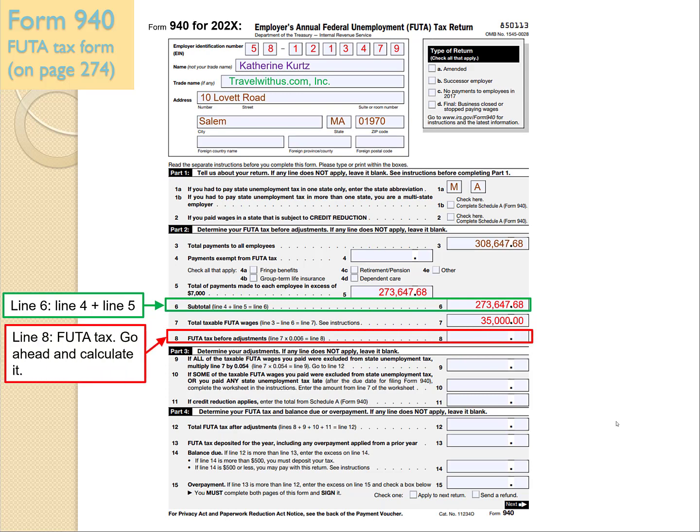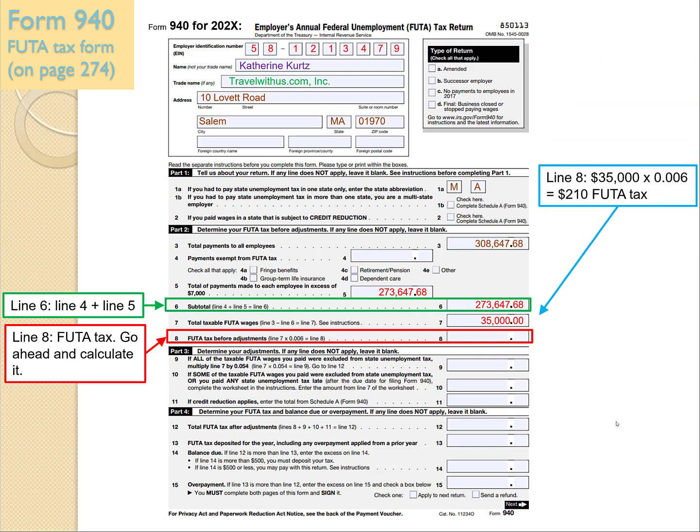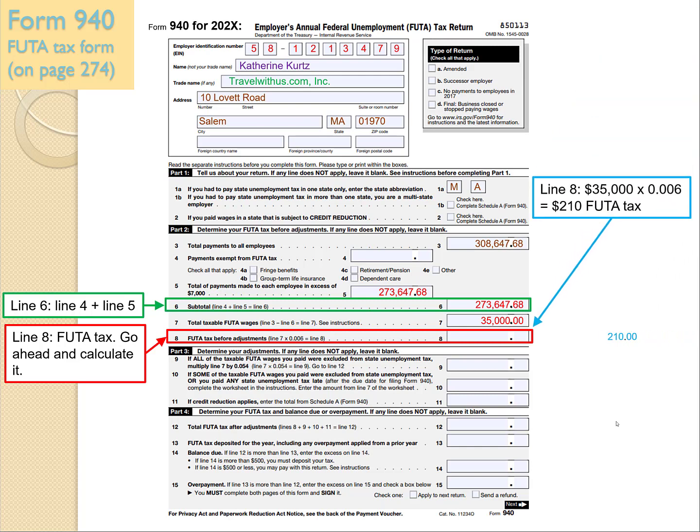Line 8 is the FUTA tax. Calculate it as Line 7 times 0.006, which is the same as 0.6%. When we do the math — $35,000 times 0.006 — we get $210 of FUTA tax.